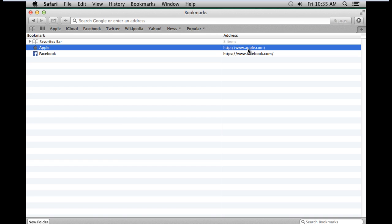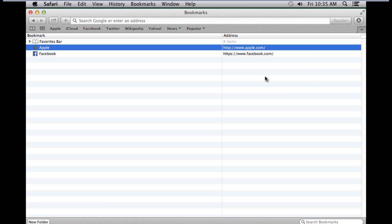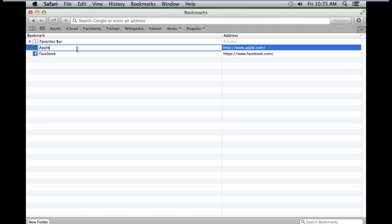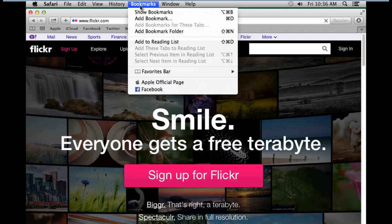To rename an entry, all you have to do is right-click on it and select the Rename option. Once the field becomes active, you can change the name of the bookmark accordingly. Once you're done, simply hit Enter, and the changes will be saved.